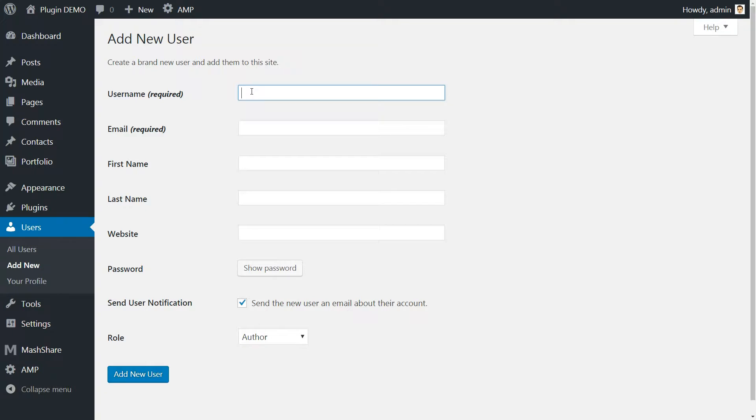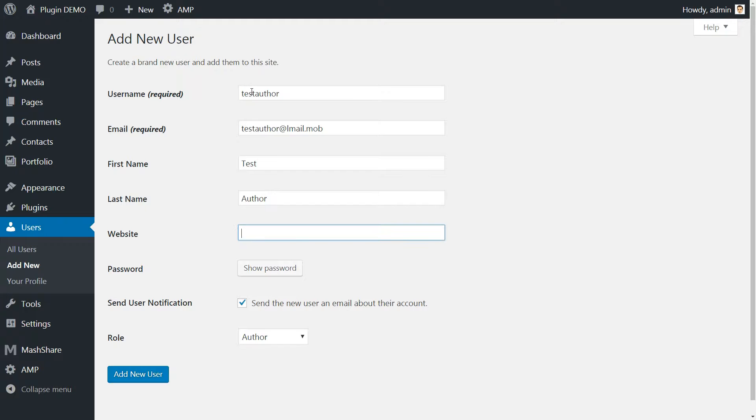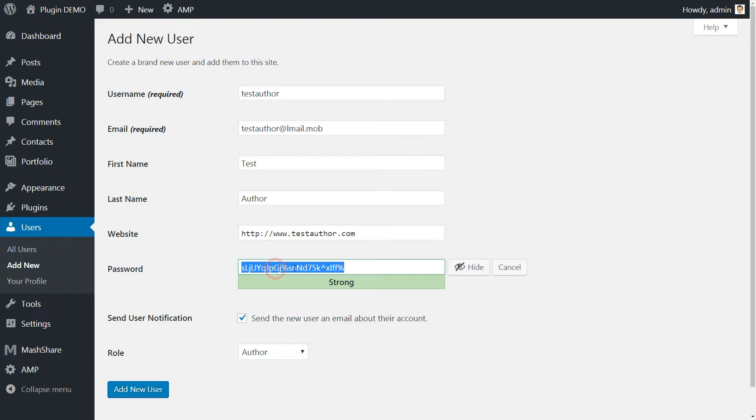Most of the fields are straightforward. Choose a username, enter your author's email, first name, last name, and create a secure password for them.